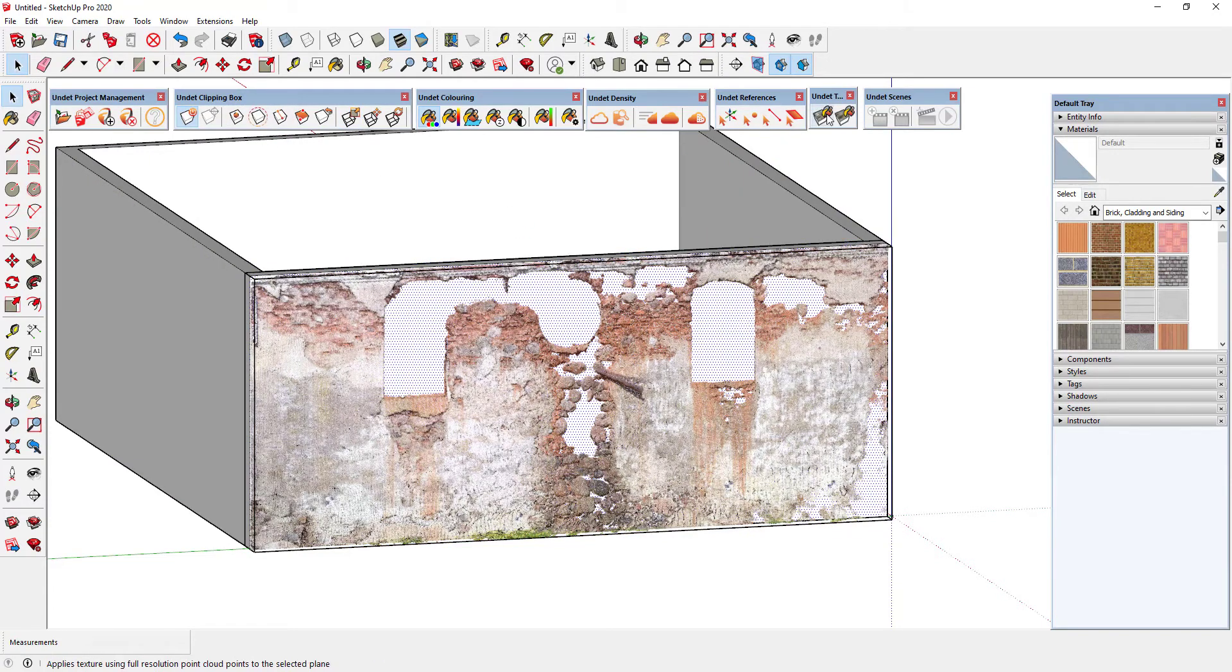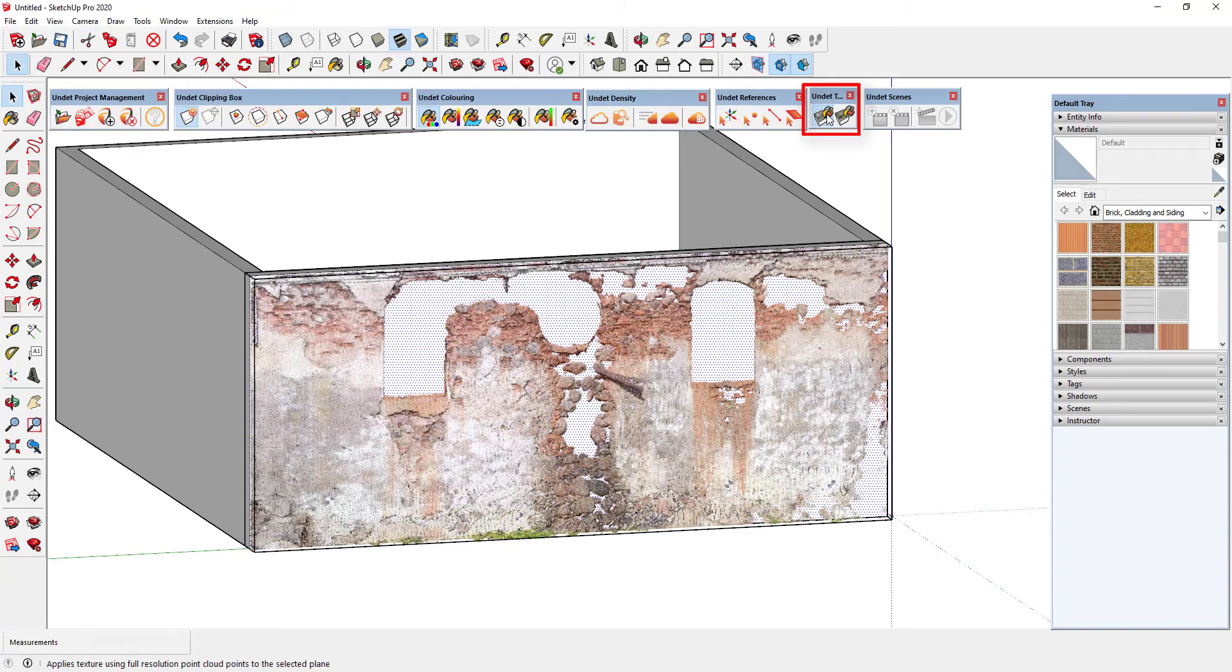When you select a plane to which you want to give a texture it activates the undet texturing toolbox. Here you have two options for texture creating.